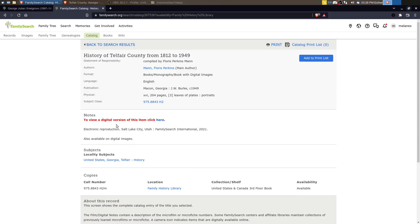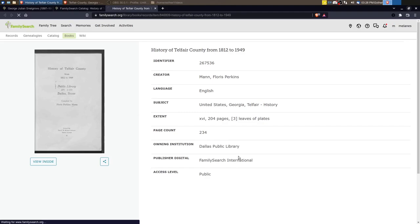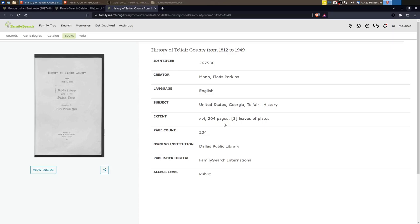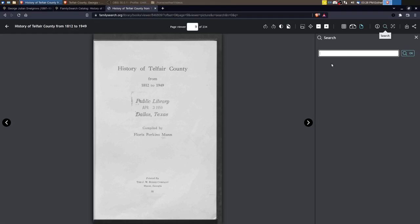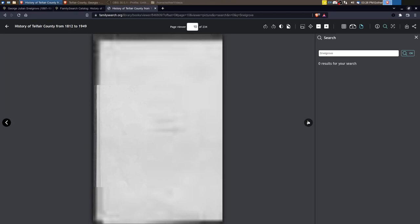So if I wanted to look at history, there's a link here for history. History of Telfair County from 1812 to 1949. So we can go and look at that. So this is a book. In order to view this, I would need to go to the Family History Library to see it. Okay. And they've got two listings here. So I'm wondering if one's digital. Yes. Okay. So there is a digital version of this book. So I could click through. Let's see what it looks like. Okay. So it's 204 pages and it looks like I can view inside the book. I probably can't show very much of this book in this video, but sometimes you can do a search, a keyword search. So I'm going to try looking for Snell Grove. Zero results. Let's try it spelling it different. Zero results.